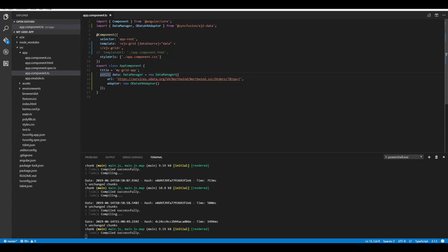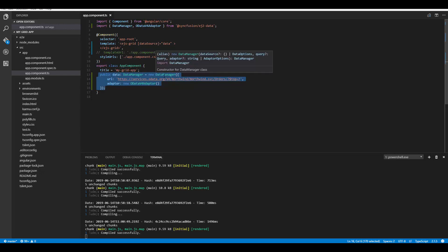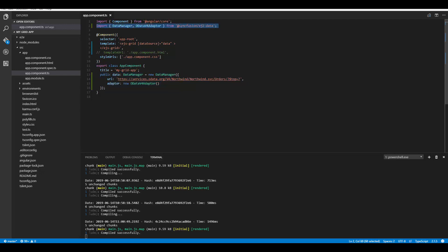To bind remote data, I need to replace this JSON collection with the DataManager code. Here you can see the data variable has been initialized with a DataManager instance. To make use of DataManager, first I need to import it from the Syncfusion ej2-data package. I then need to define the two mandatory options of DataManager: the url option, where I have defined the existing service URL.